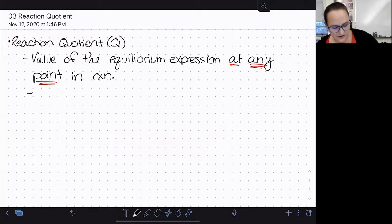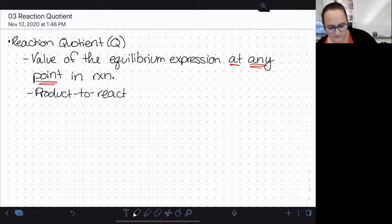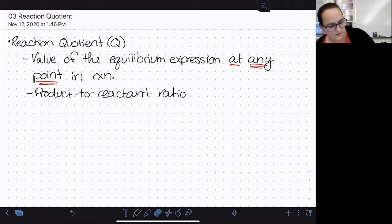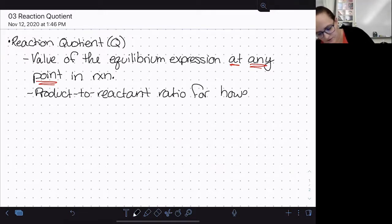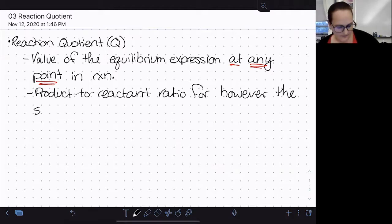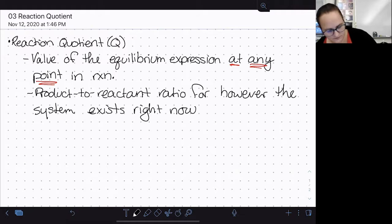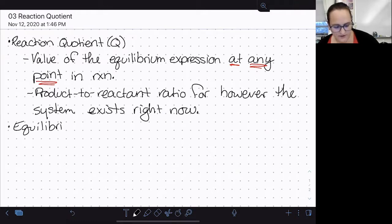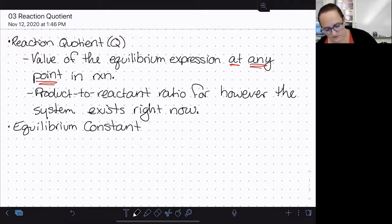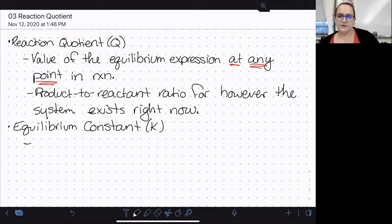The reaction quotient is essentially telling us the product-to-reactant ratio for wherever we happen to be — for whatever state our system currently exists in, at whatever point in time we're calculating it. Remember that our equilibrium constant K is really similar to this. K and Q get confused all the time because they're both calculated using the same expression.